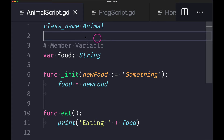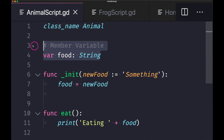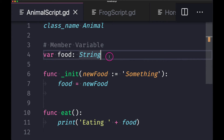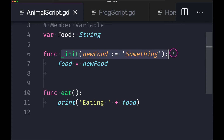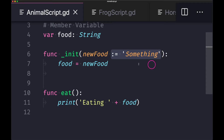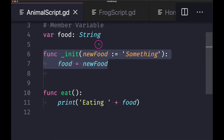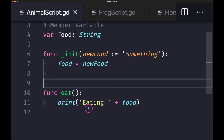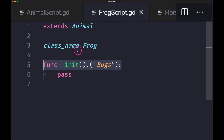Let's take a look at some code. Here we have our animal class with class_name animal, a member variable food that only takes string values, and an initialize constructor method. You can pass values down from your subclasses, and if you choose not to pass any value, it defaults to the literal string 'something.' The parameter value is assigned to food, and we have one function called eat that prints 'eating something' to the console.